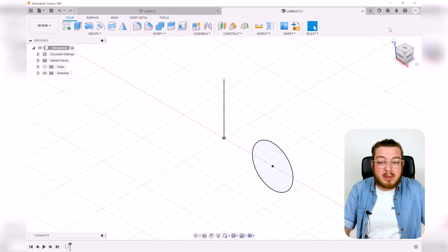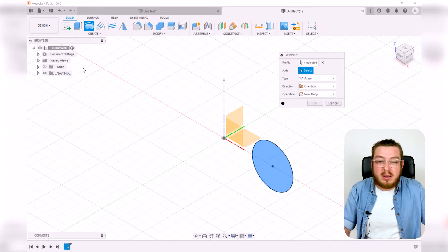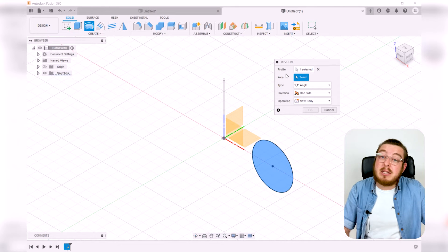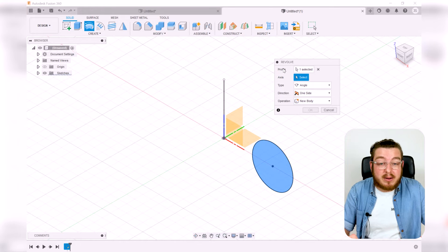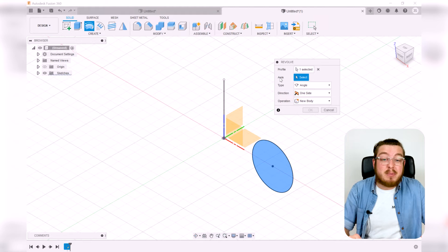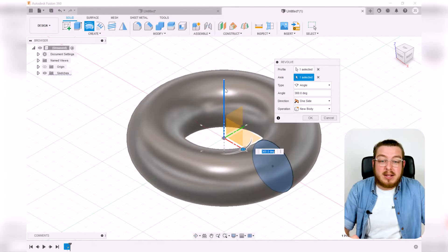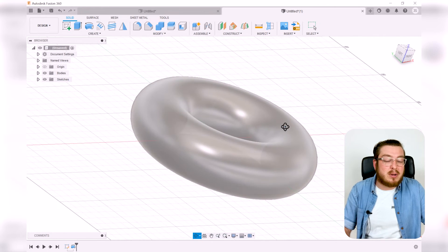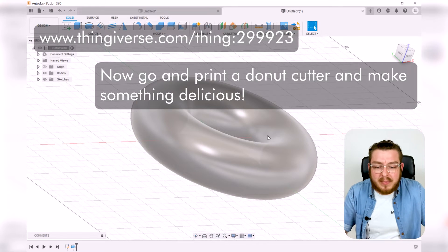I'll click 'Finish Sketch,' then go to Create > Revolve. The dialogue box asks for a profile and an axis. Since I only made one profile, it's already pre-selected. For the axis, I select the vertical line, click OK, and we've now made a delicious donut — a torus!